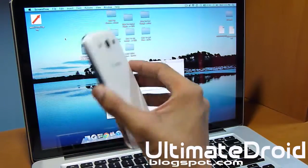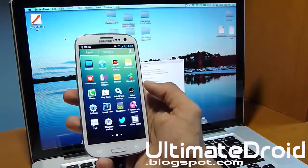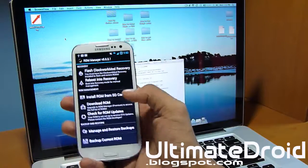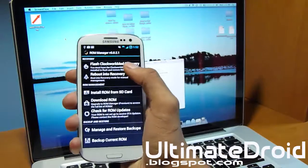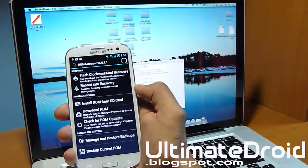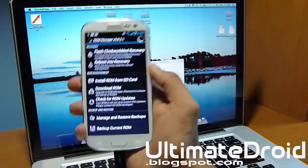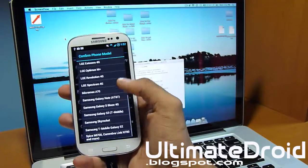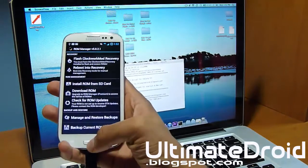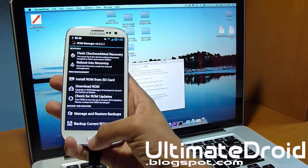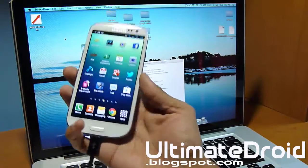This method will not install ClockworkMod Recovery on your Galaxy S3 — it will only root your phone. You can use ROM Manager from the Google Play Store to install ClockworkMod Recovery: just select 'Flash ClockworkMod Recovery,' find your device name, and it will automatically install ClockworkMod Recovery on your US or Canadian Galaxy S3.